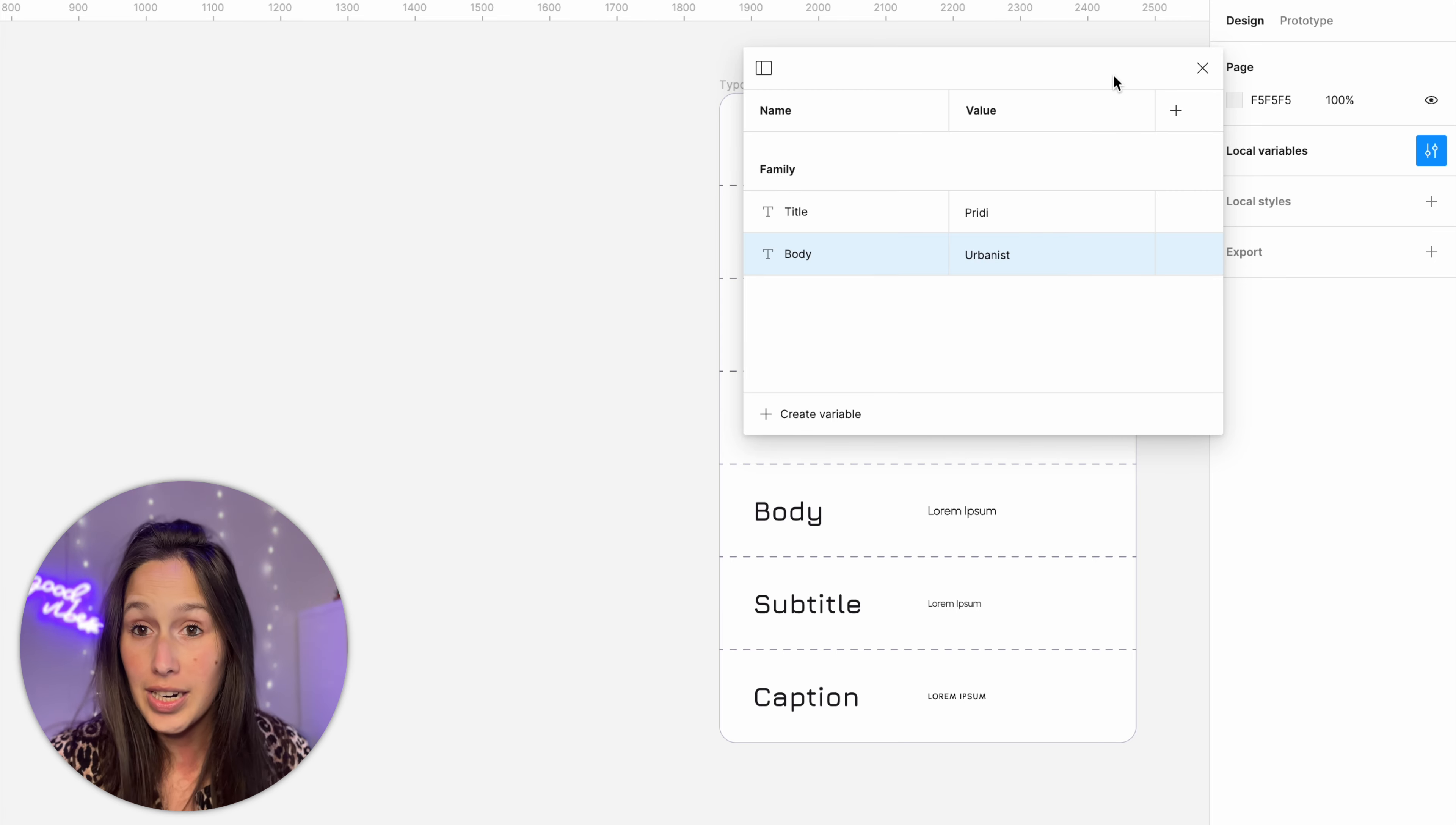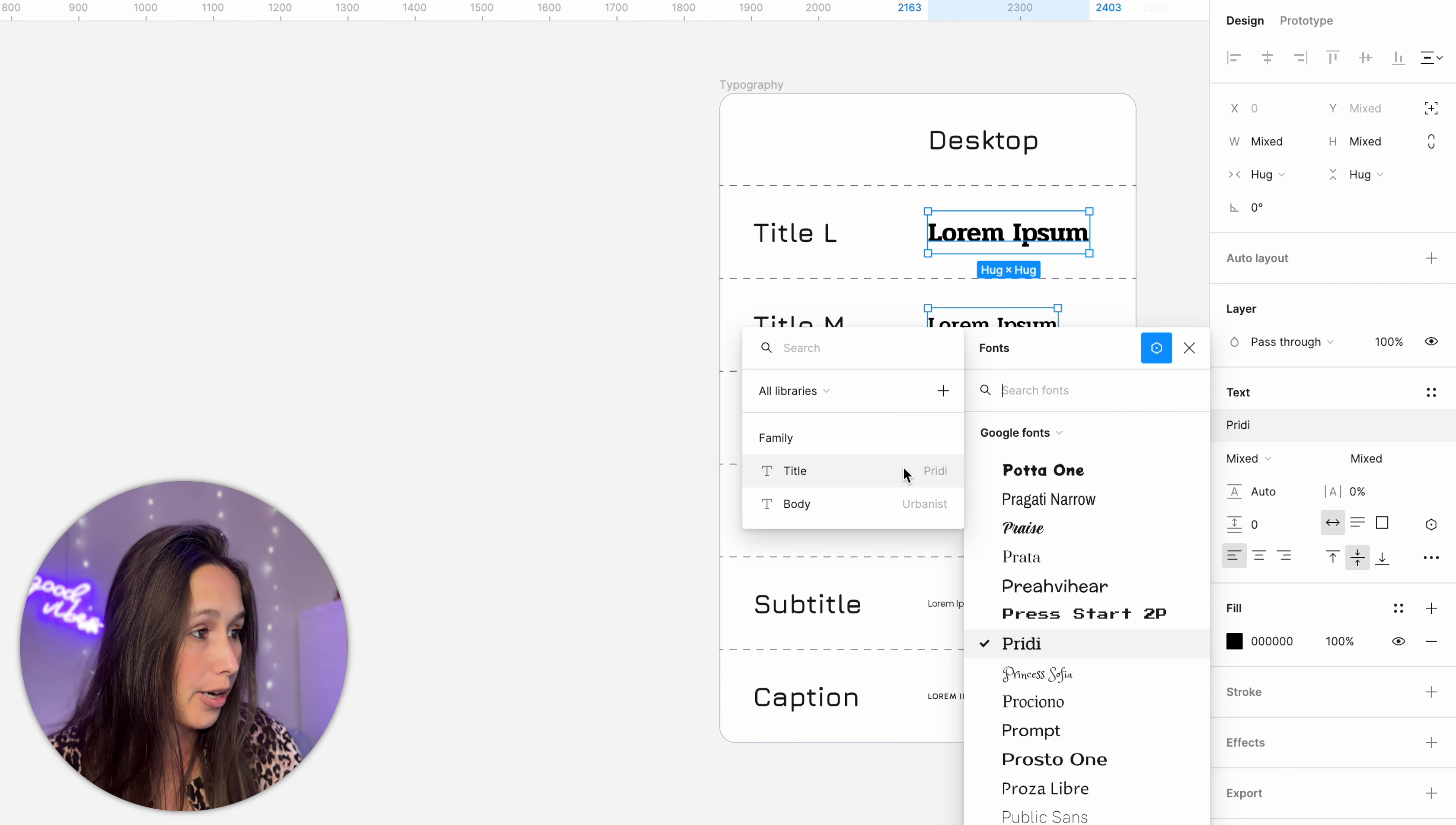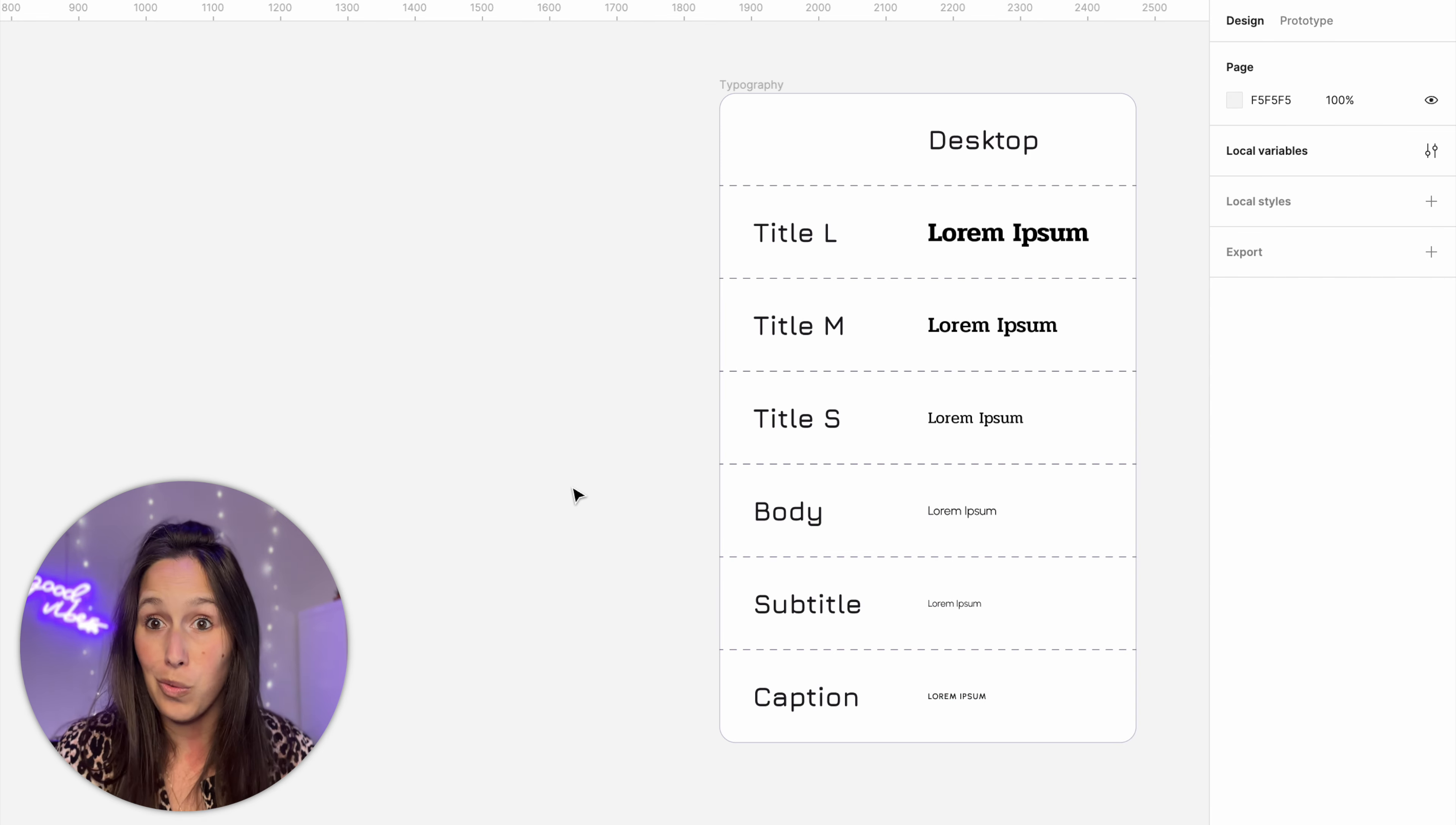So I've already done this now let's assign them just to see how it works. So I'll select all of my title fonts and then over here when I click to change the font you see we have the variable icon here at the top. So I'll apply the variable pretty. Now nothing's going to change except that in here you can now see that it says family slash title. Let's do the same for body. I'm selecting all of the ones that use urbanist and then change it to urbanist.